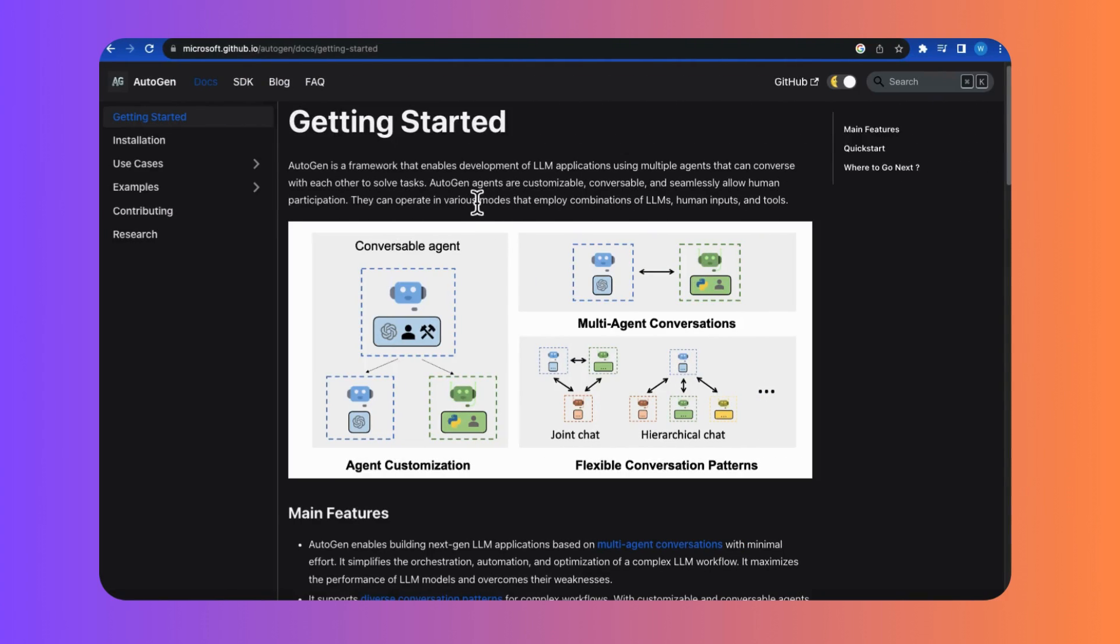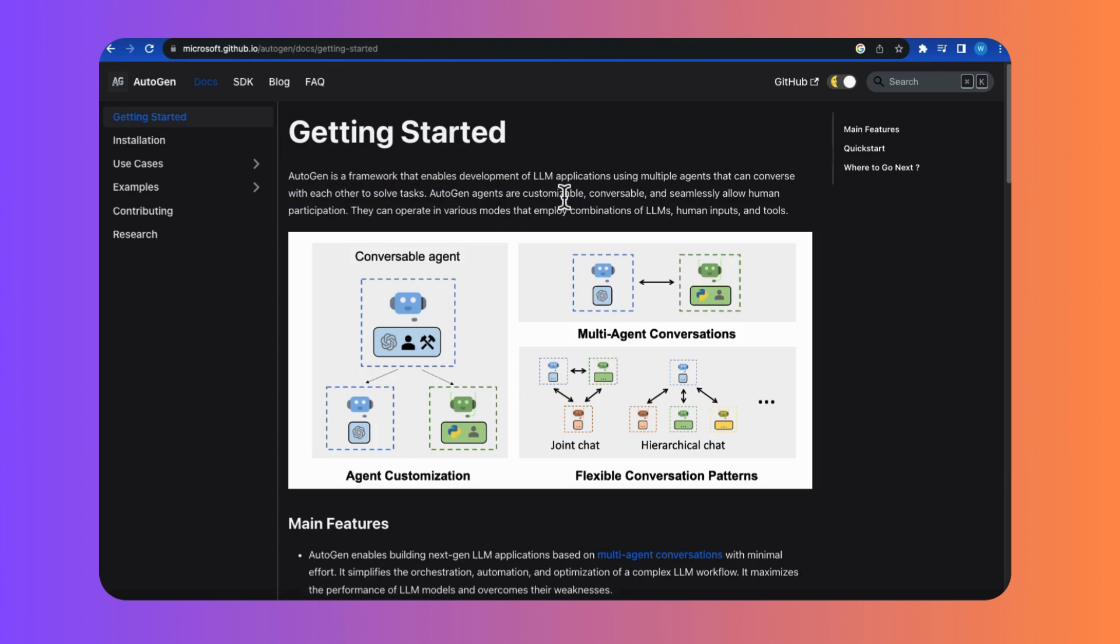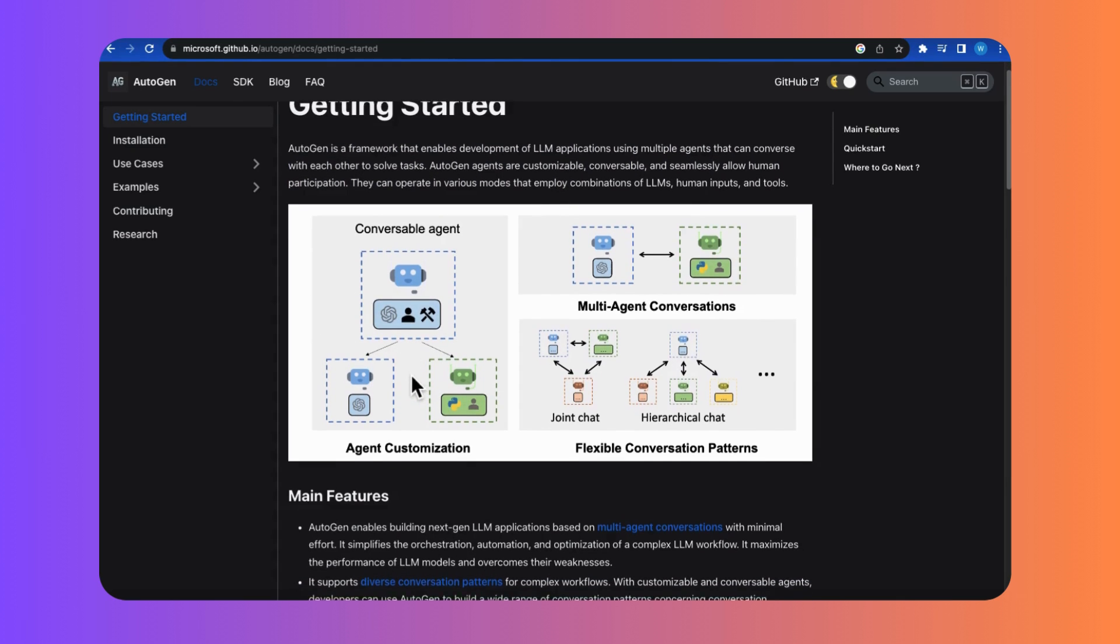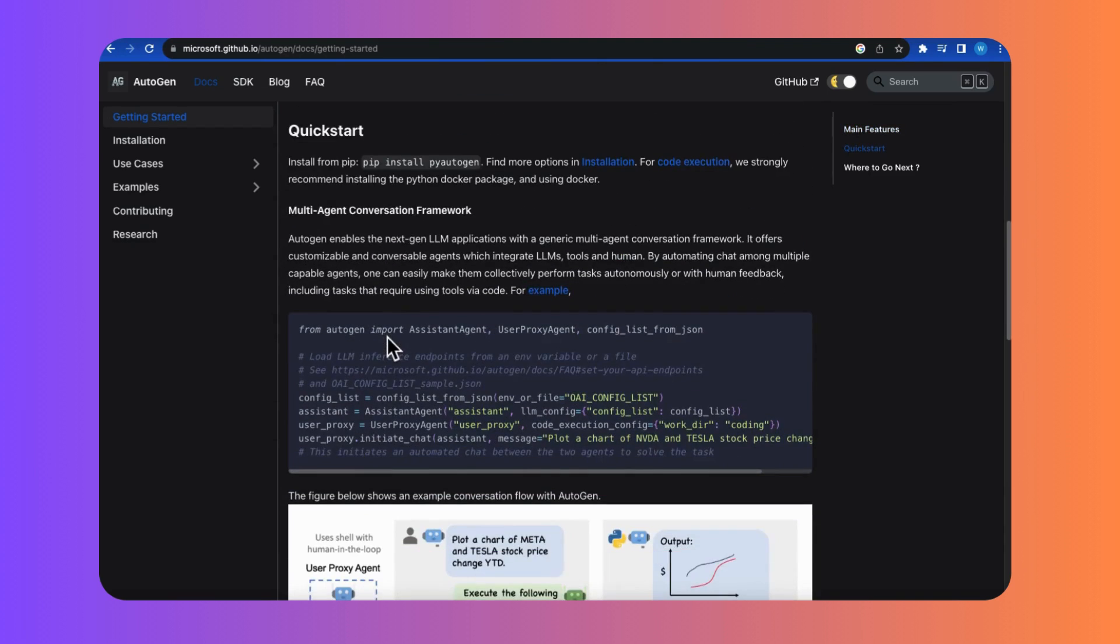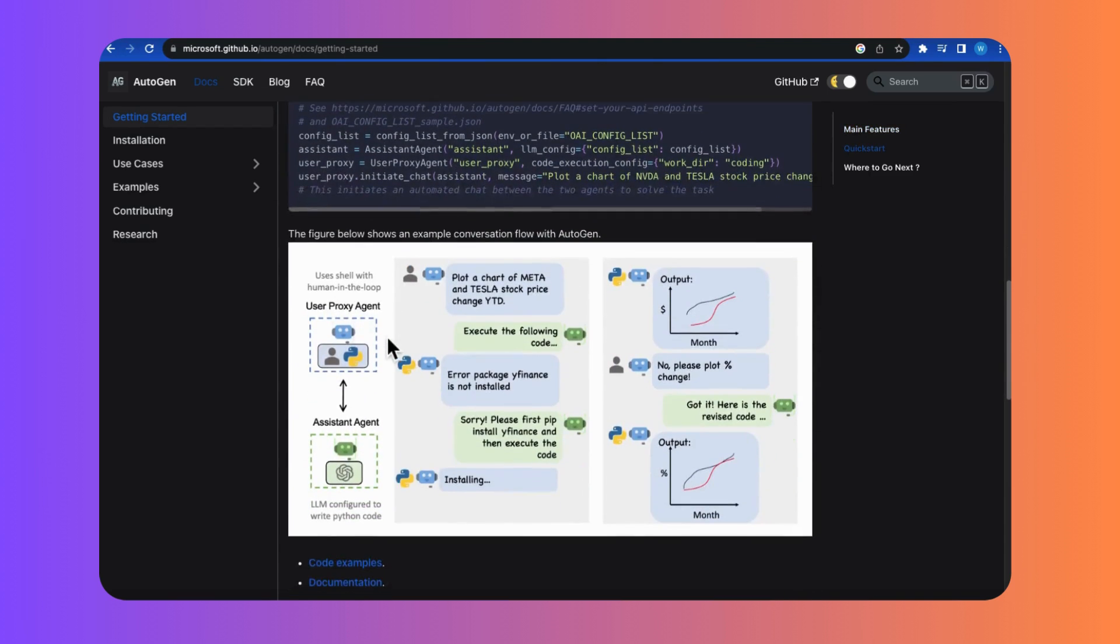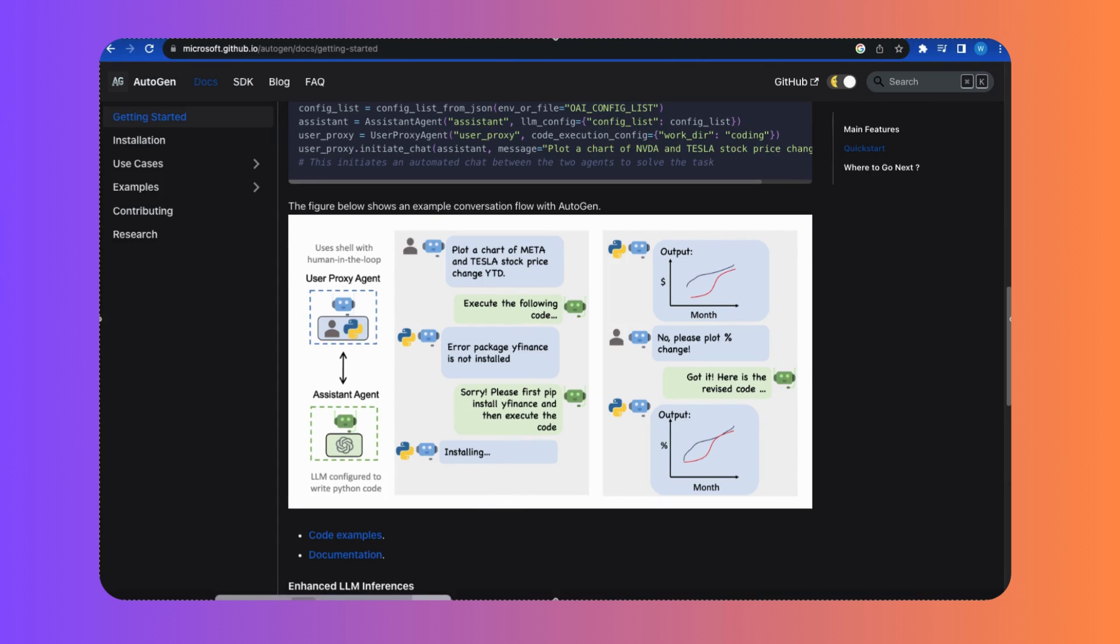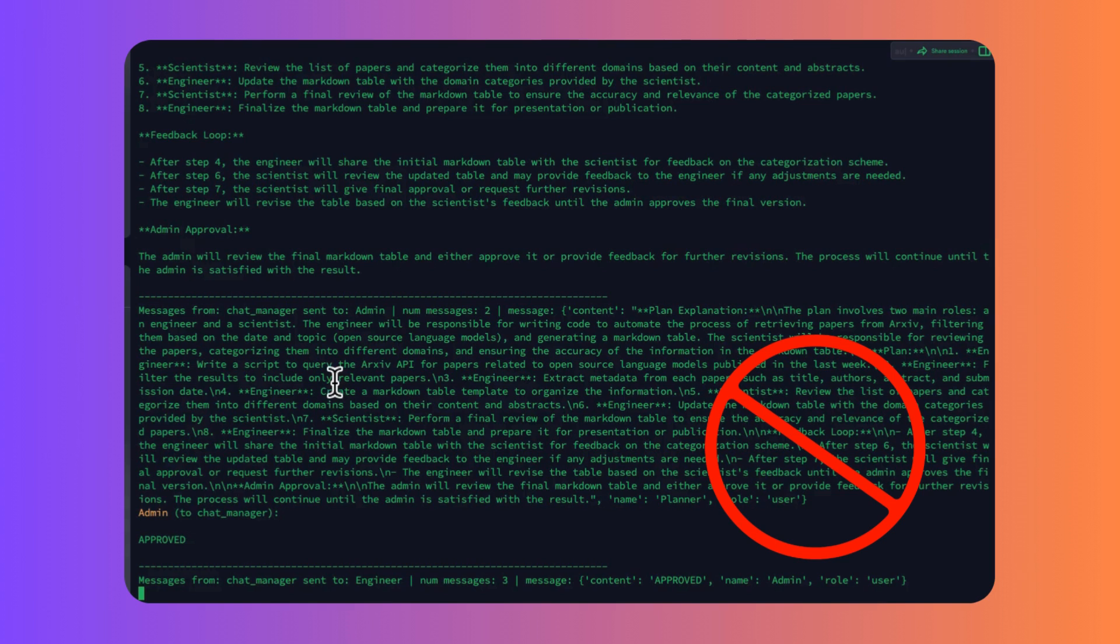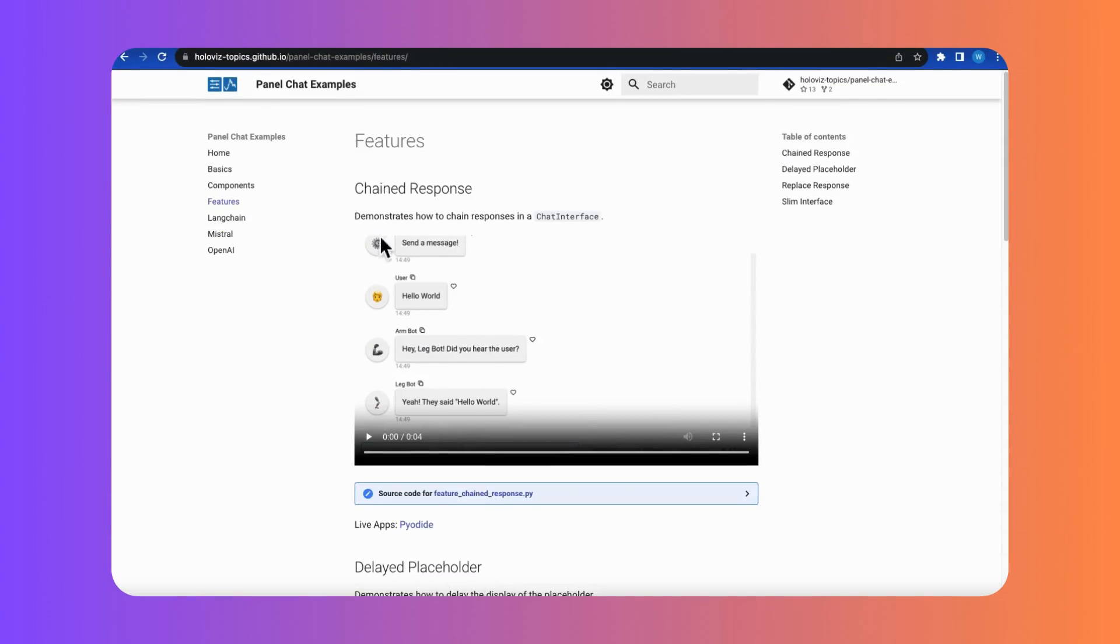If you have no idea what is my previous tutorial and what is Autogen plus Panel project, here's a quick summary for you. Autogen from Microsoft helps create smart multi-agent AI conversations. It's praised for its capability to resolve complicated tasks and flexibility with human AI interaction. I tackled its complex command line interface by using Panel's chat component, make it user-friendly.